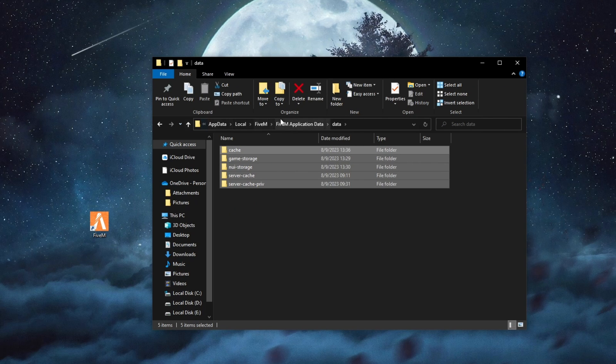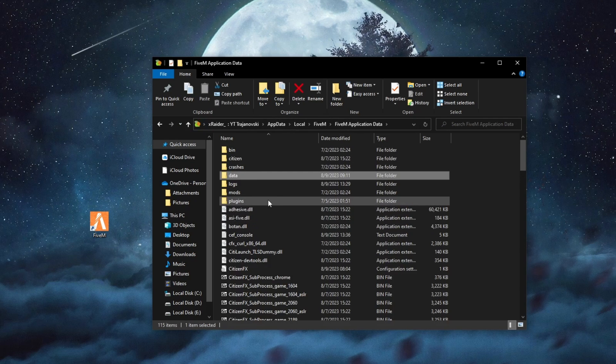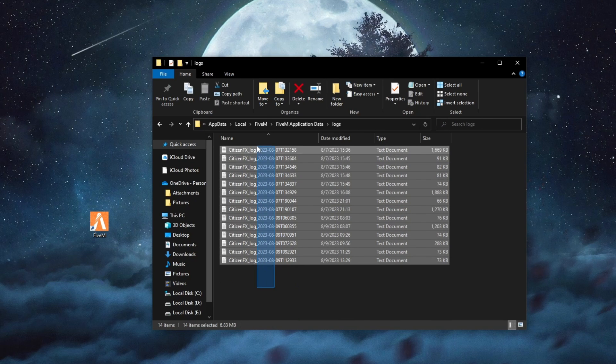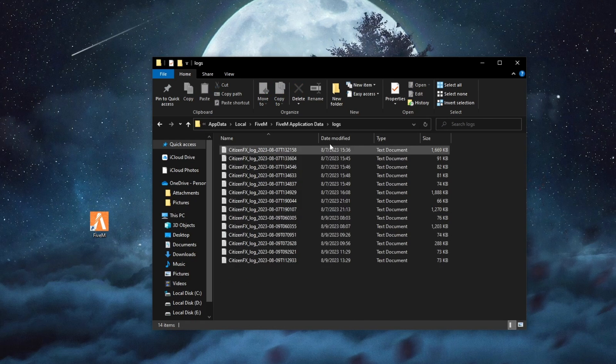Then you can go back into 5M application data, then scroll down and find the logs folder, open that up, then select all of the logs, right click and delete them.